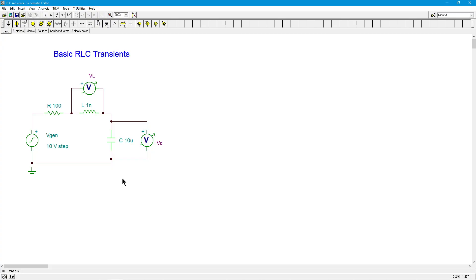This is why RLC transient response is not in the final section of the DC text — it's a bit different, and we really need more information before we can dive in deeply. There's enough there for just RC and RL, but anyway, let's start and see what we can get.